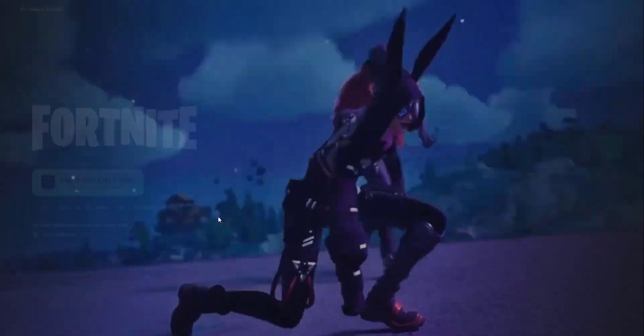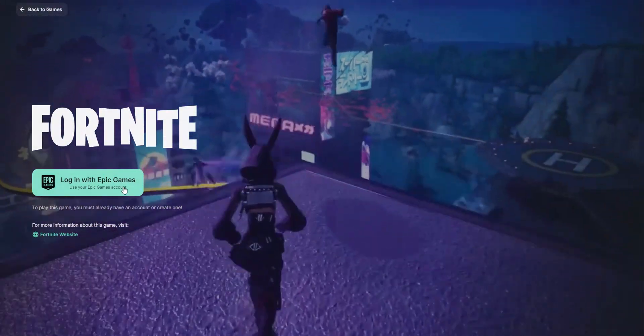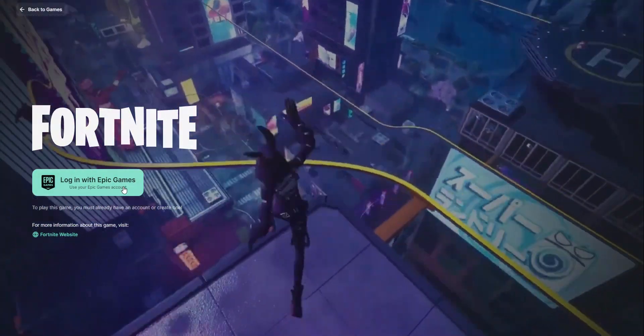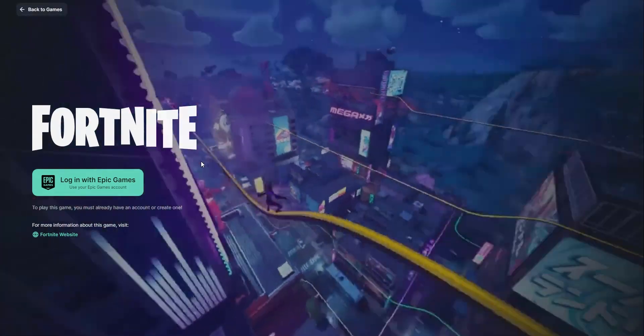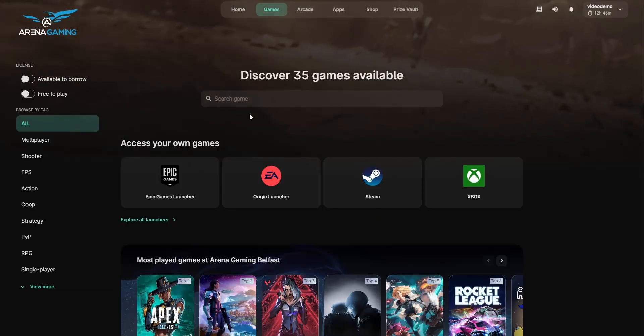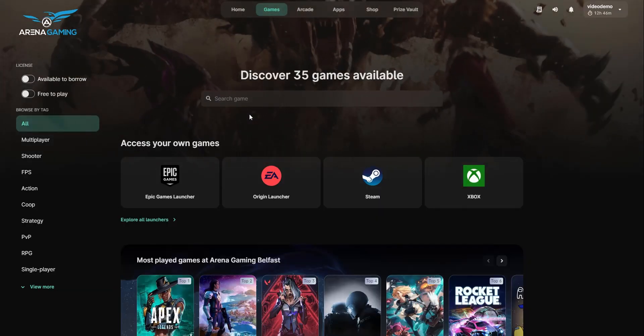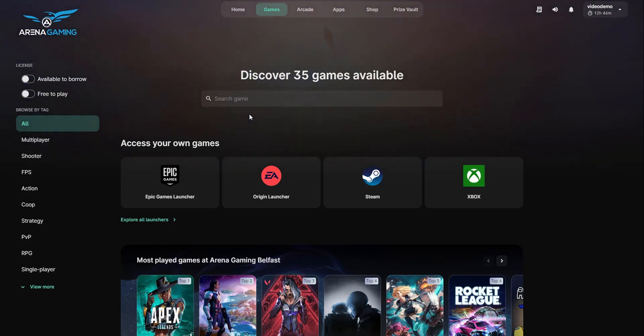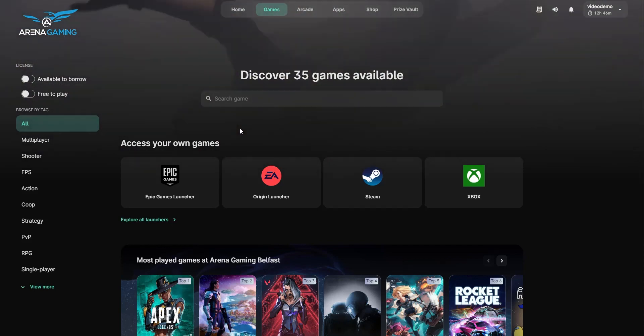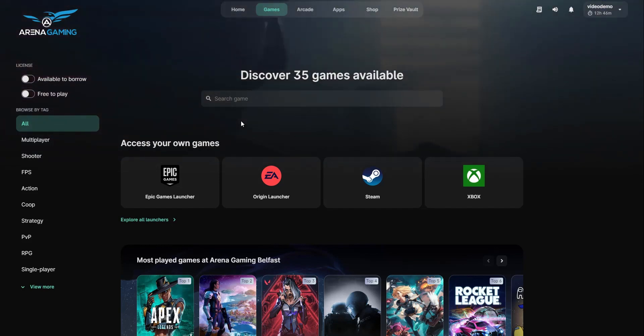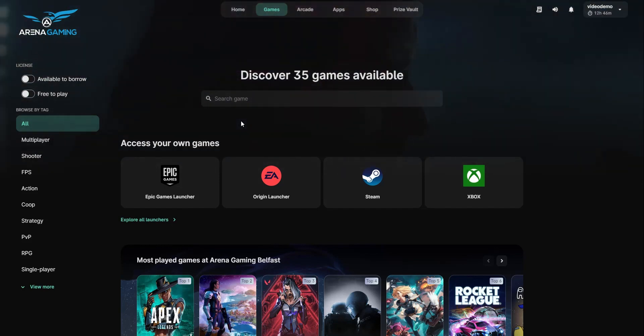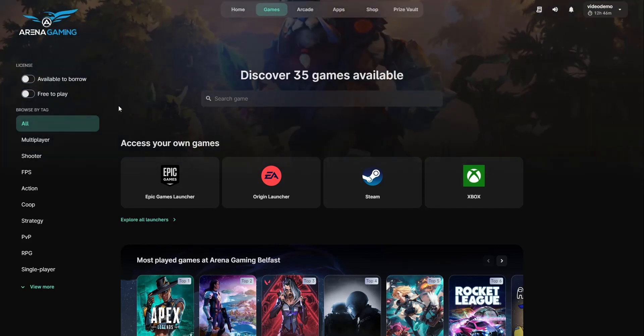Otherwise, if we go to a game that doesn't have license management setup, then there is only the option to log in with Epic Games, because that is the only option. Okay, so that's the end of this video, which was a quick overview of the games, apps, and license management. If you have any questions or suggestions or any feedback, please leave it in the comments below, and I'll see you next time. Thanks.